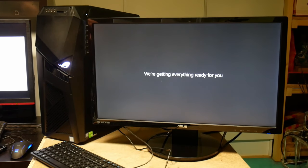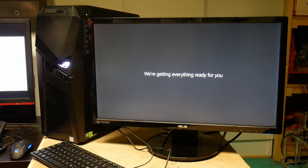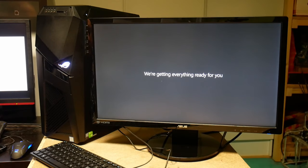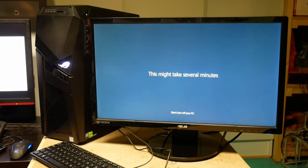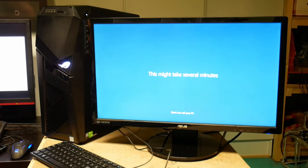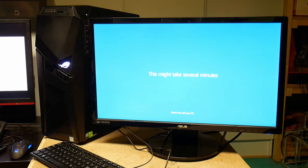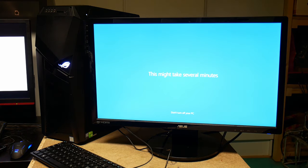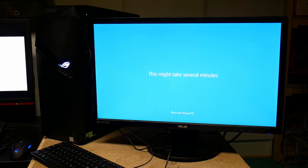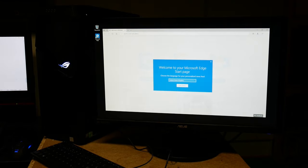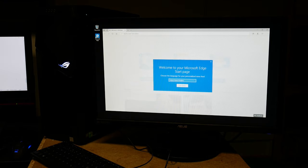Hello. We're getting everything ready for you. Thank you. This may take several minutes. Don't turn off your PC. Okay. We'll be back after a few minutes. Okay, now over to this phase.